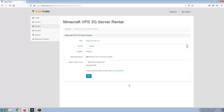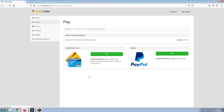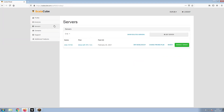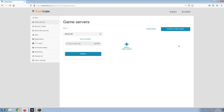Confirm your server details and click on Pay. Select your payment method and finalize your payment. Once this is done, go to Servers and click on Manage Server. Click on Manage again.